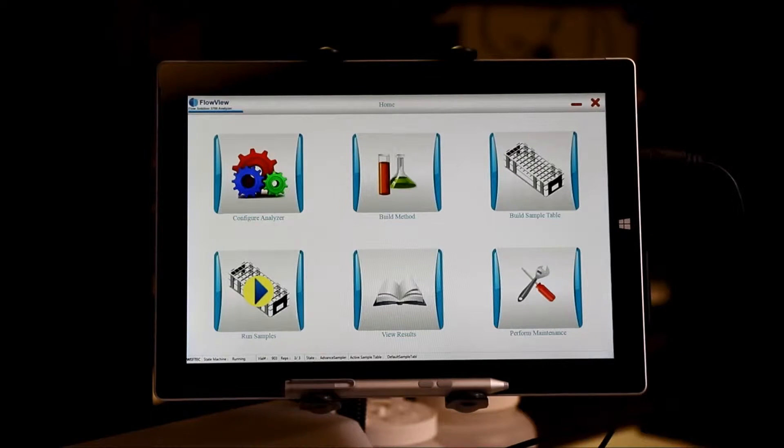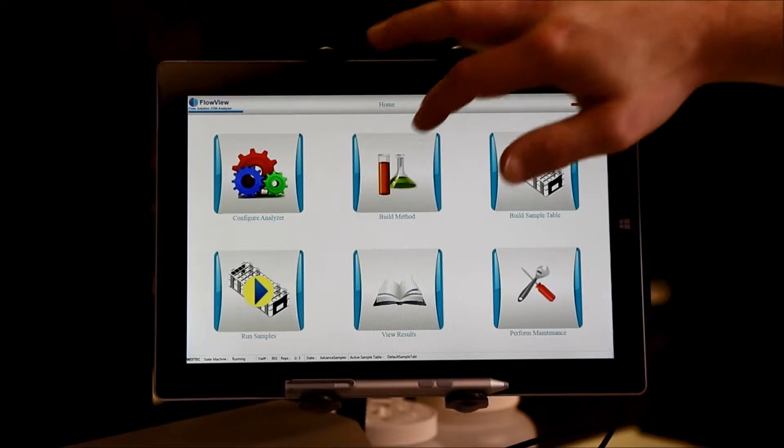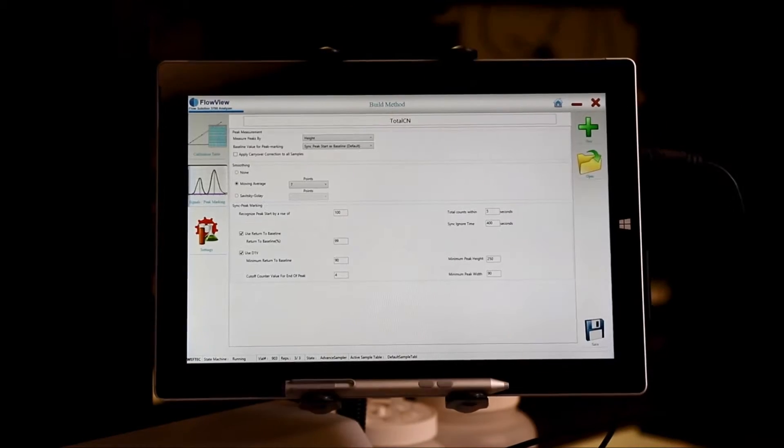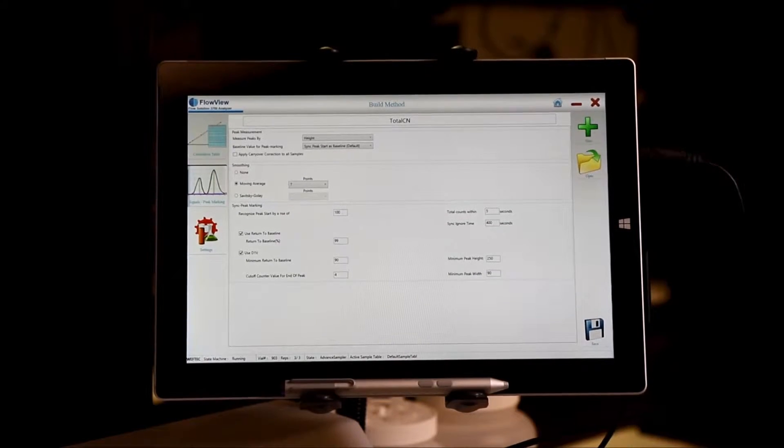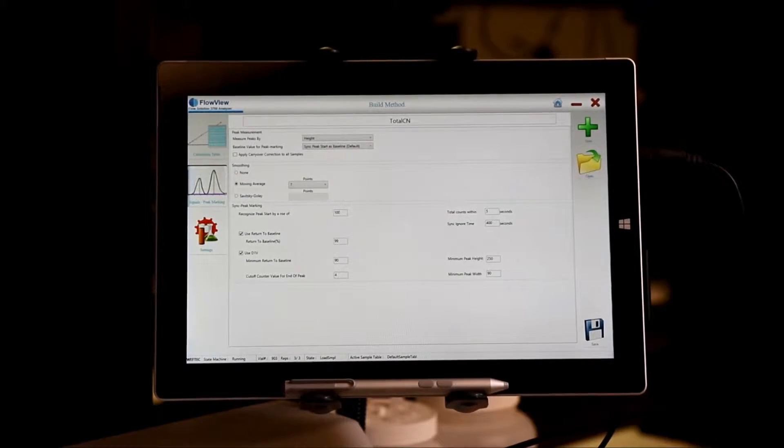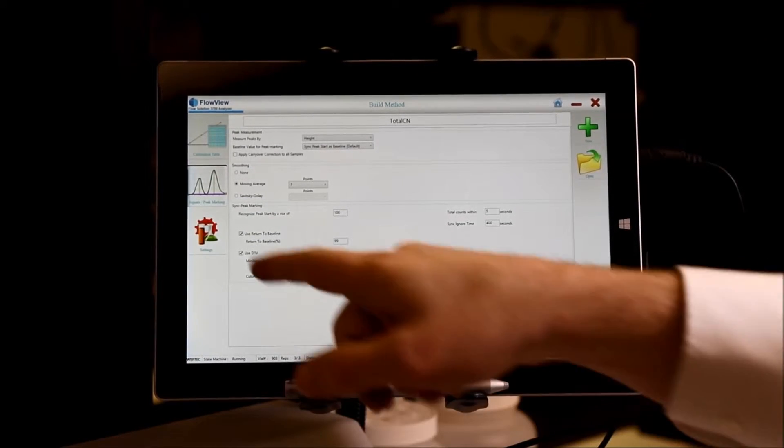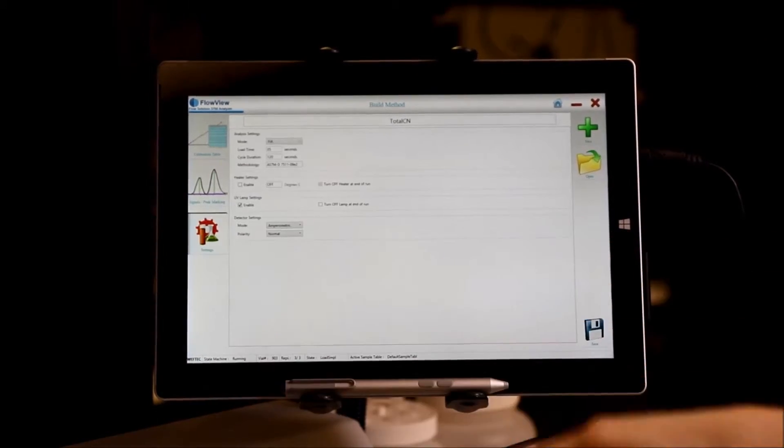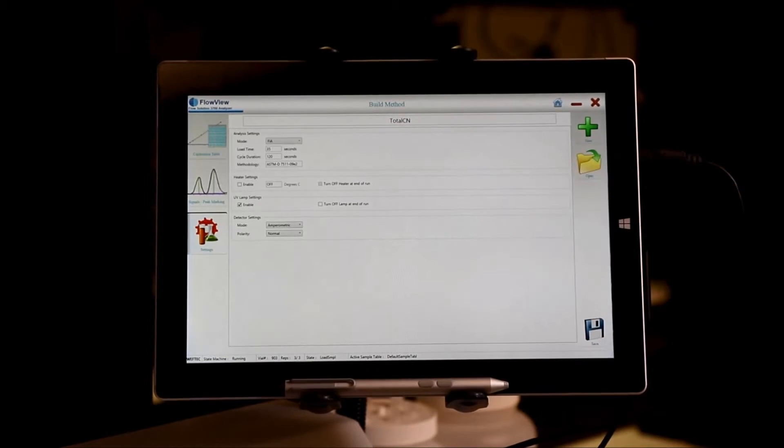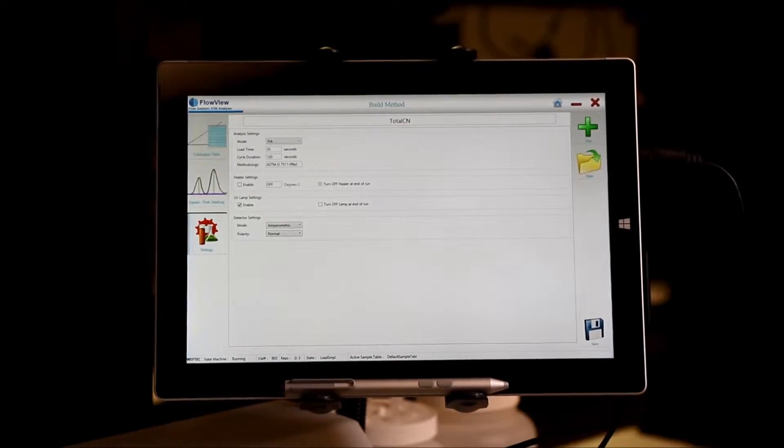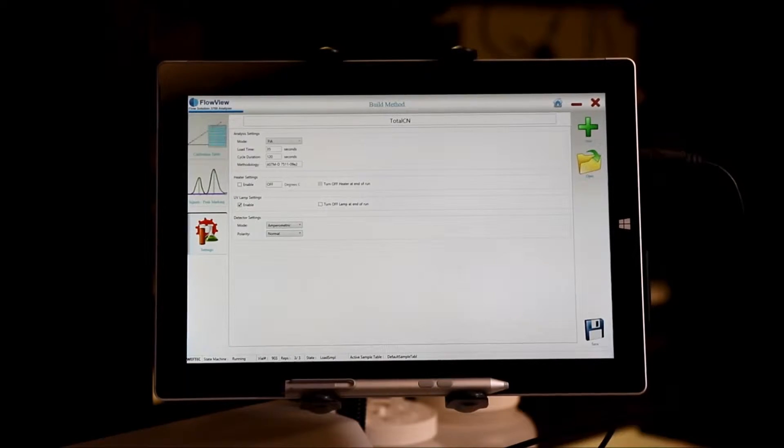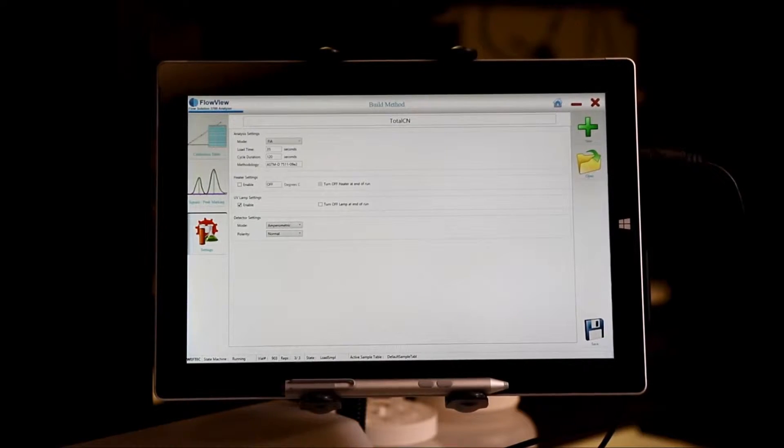The first place you start is building a method. Here you set up all of the parameters for your run including whether it's FIA or SFA, what the load time, cycle duration, heater, UV, and detector settings will be.